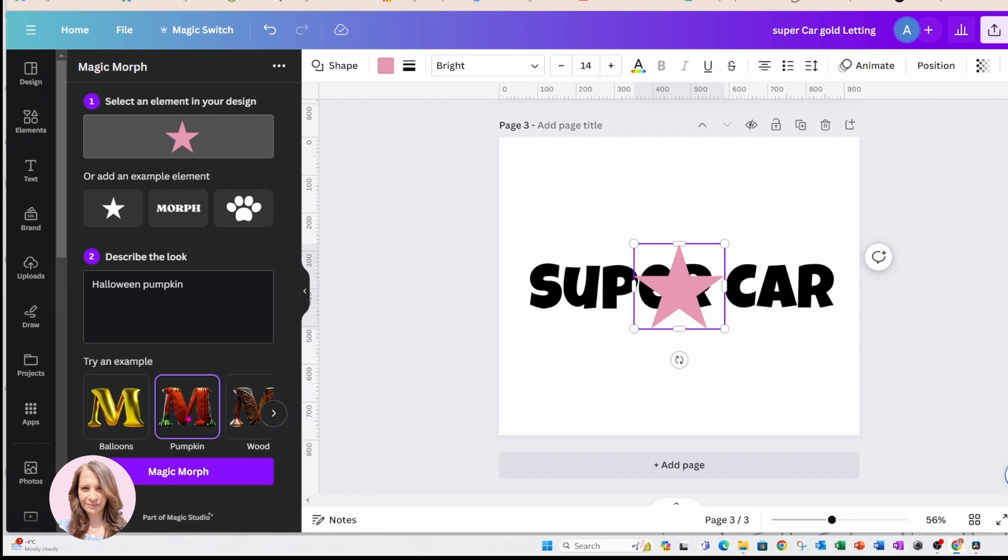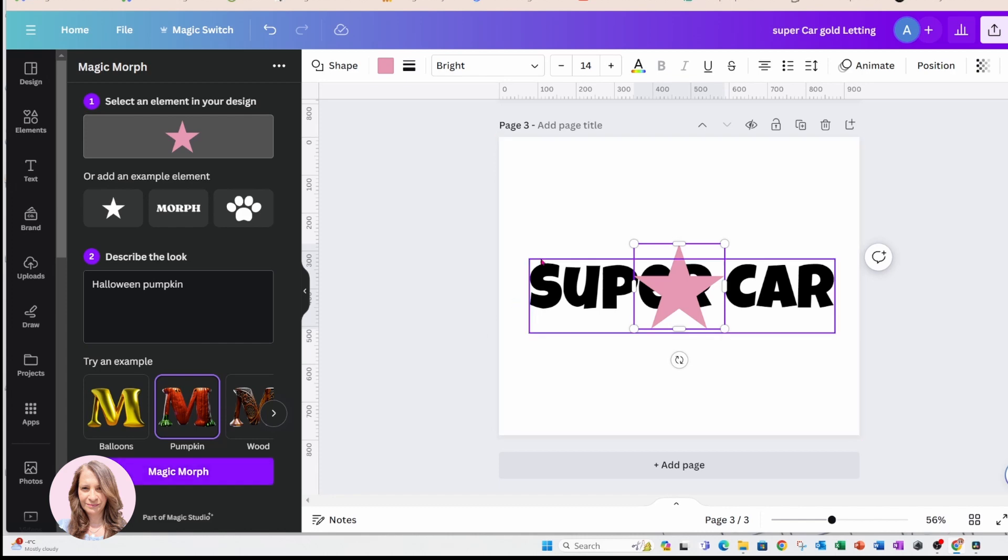So let's say you didn't want pumpkin, let's say you wanted a strawberry. Then you would choose strawberry and then you would select Magic Morph and then go through the steps of selecting your final design that it creates or generates.